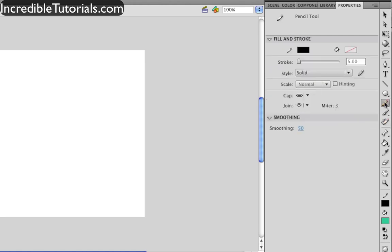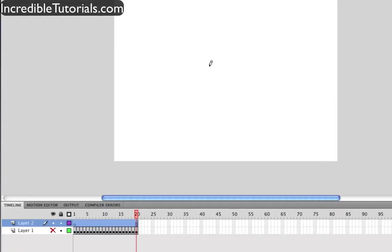I'm just going to go ahead and grab my pencil tool really quick and just make a little line, and then go to my selection tool, and then click that new layer so that that line is highlighted,